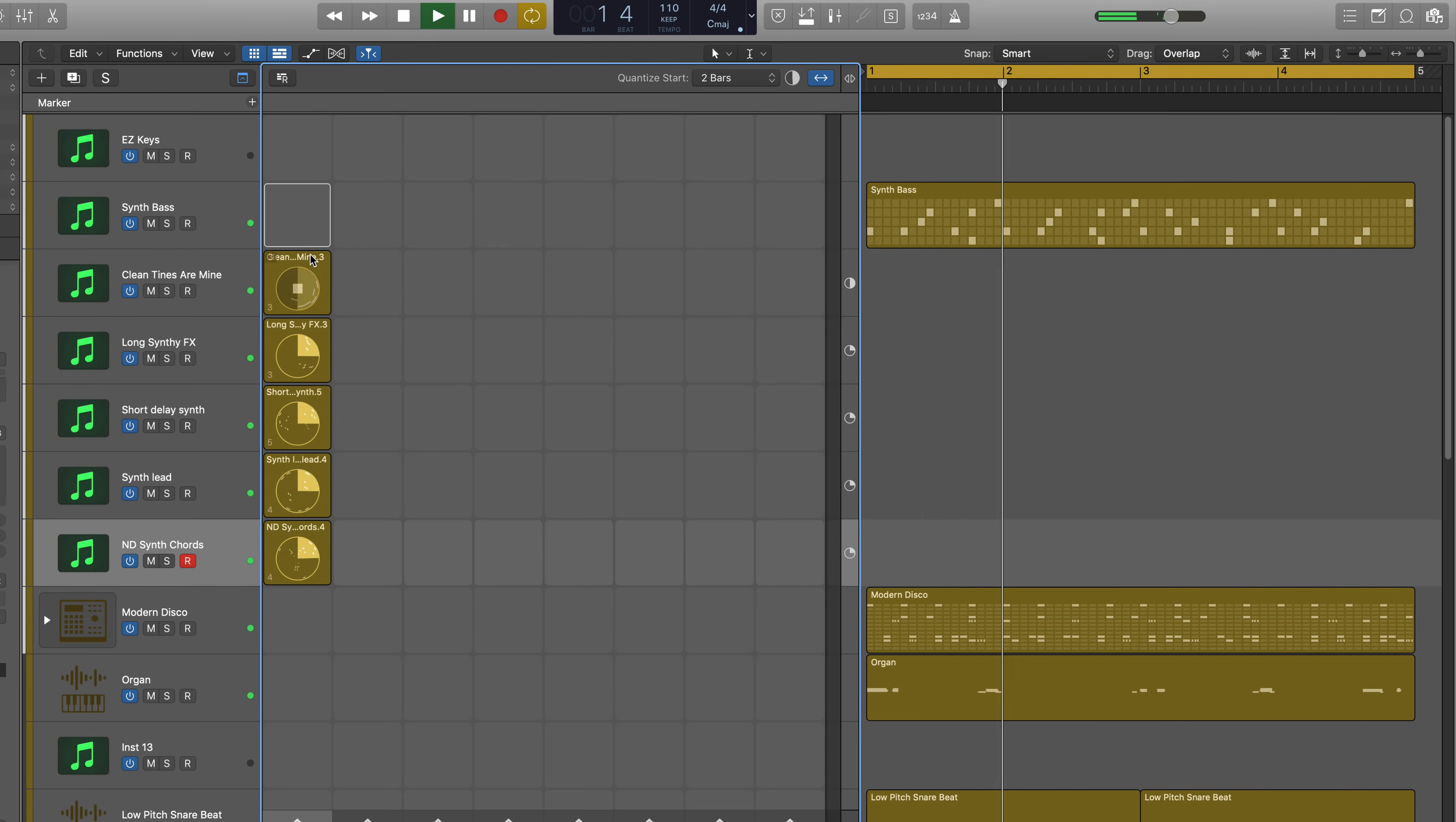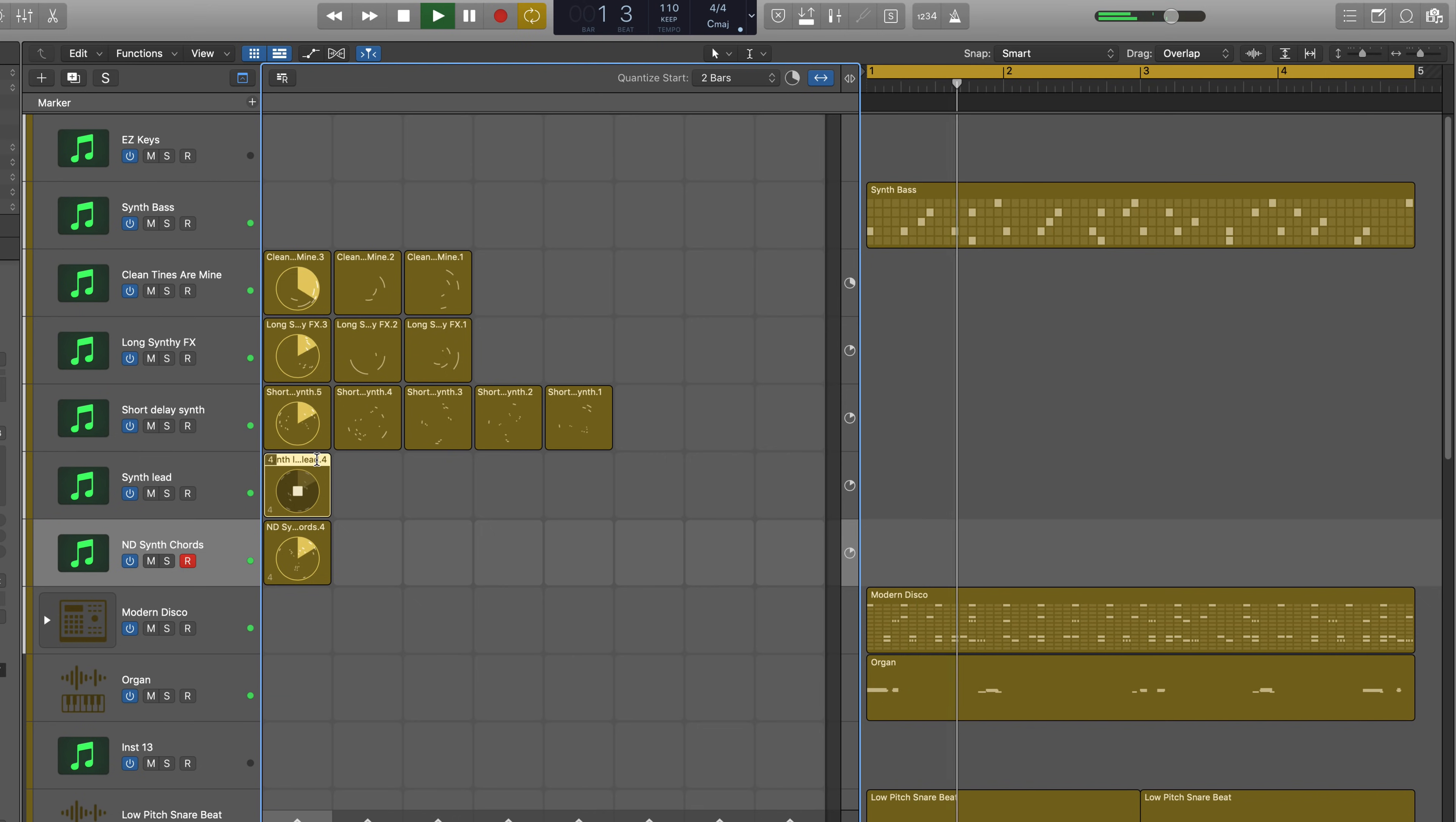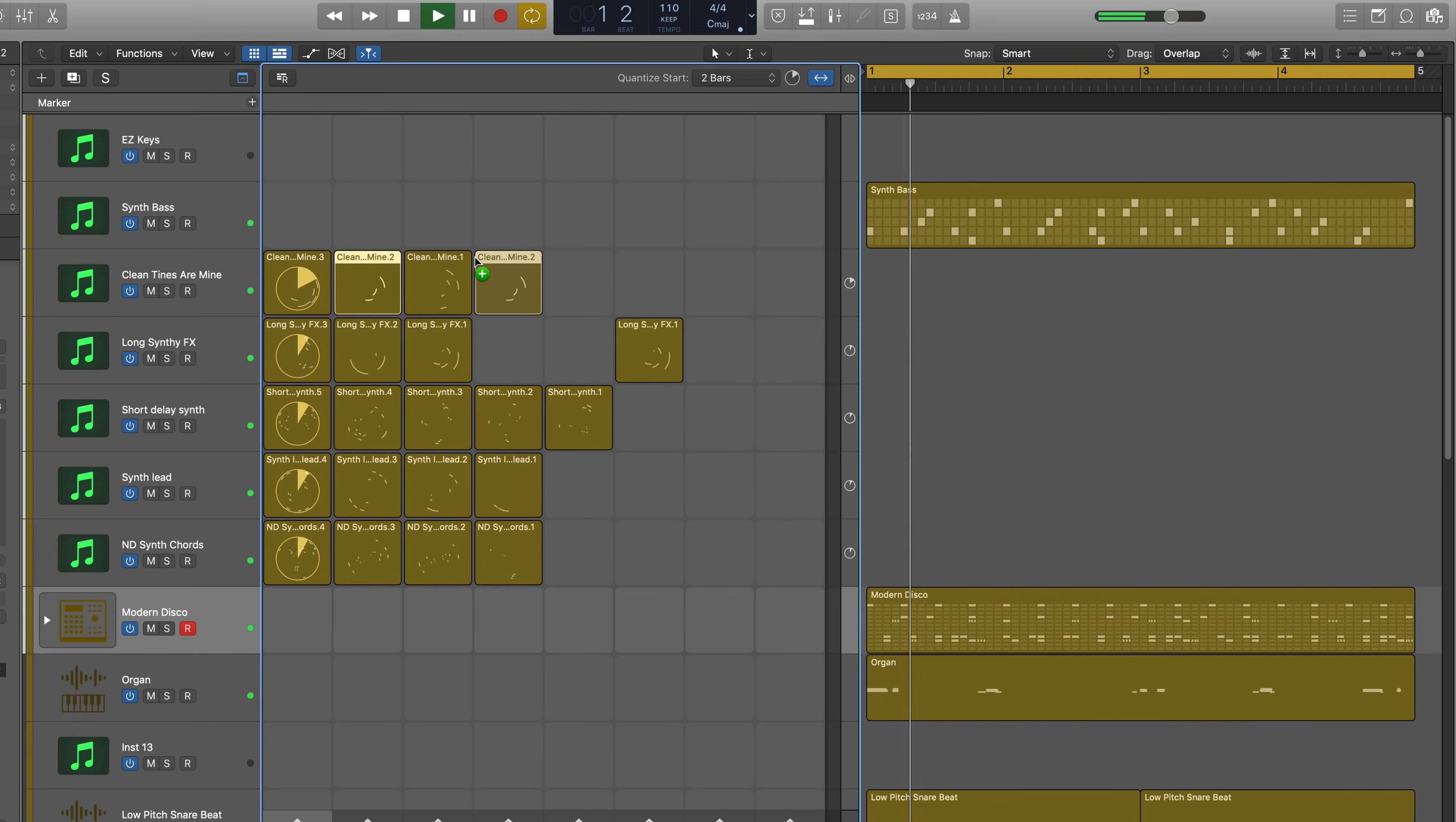Record into take folders and then unpack to new scenes. Columns of cells are musical sections called scenes that can be triggered together. Option track to copy cells to new scenes.